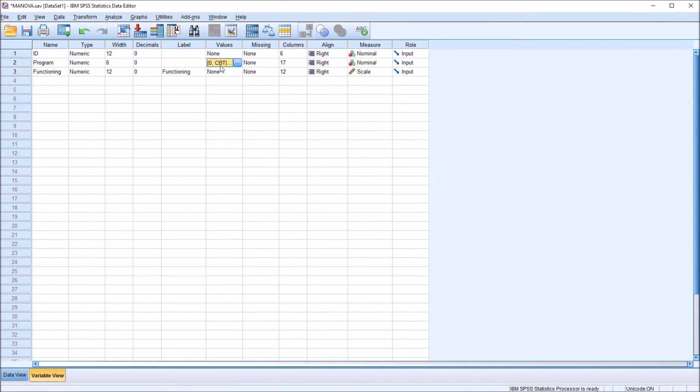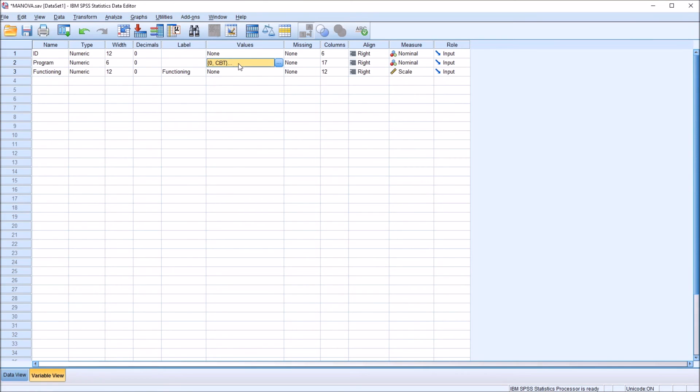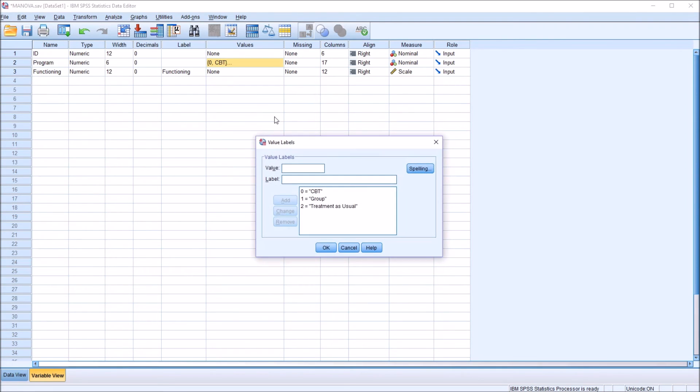And we can see that we have, in brackets, 0, CBT. This is telling us that we have labels assigned to the values in this variable. And again, we click it, and click the ellipsis, and we can see them again. And we can edit them from here if we want to make any changes.